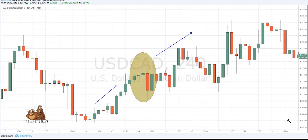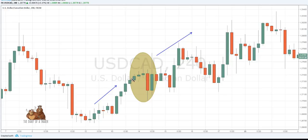The first rule is that we are looking for an uptrend — this pattern does not work in a downtrend. In this case, on the dollar chart, you can see the price is creating higher lows and higher highs, confirming an uptrend. The second step is that we are looking for three consecutive green candles where every candle closes above the previous one.